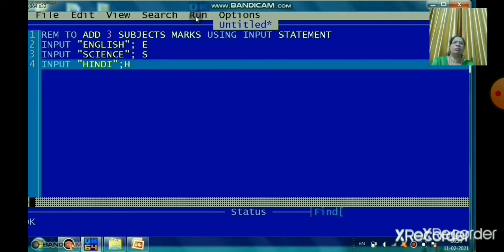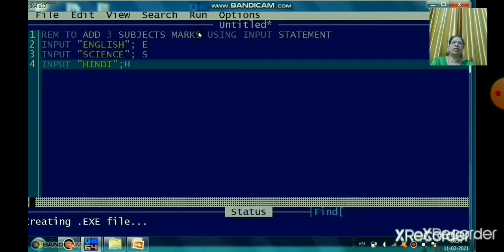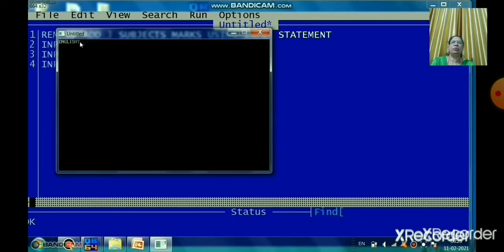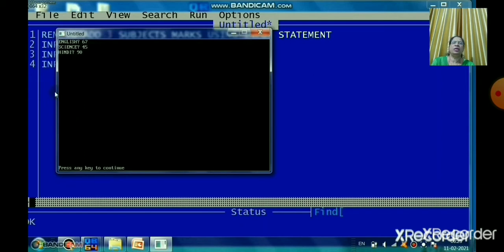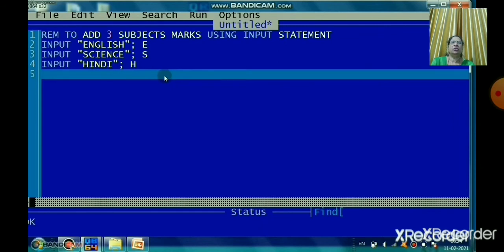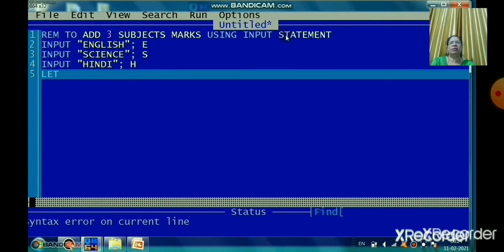You can run the program by pressing the F5 key or using the Run menu. In this program I have not written the PRINT command — only the INPUT command — so after executing you'll see 'English' followed by a question mark, meaning you must enter the data. The program execution is suspended until the user enters the required value and presses Enter. Now to print the result, I need to add three subject marks.